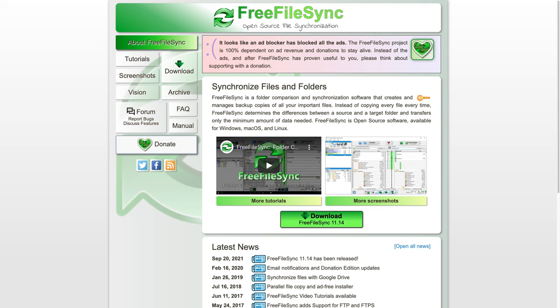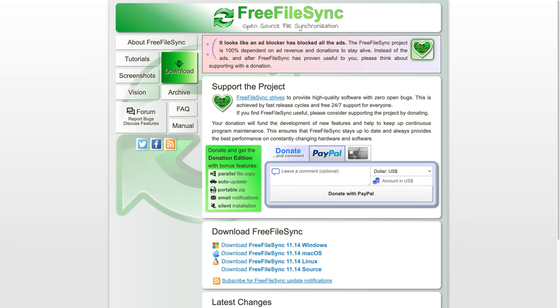FreeFileSync is platform agnostic, meaning you can use it on a Mac, Windows, or Linux, and it's completely free and open source. There's an option to donate on the website, so if you end up liking the software, that helps with development and future updates.